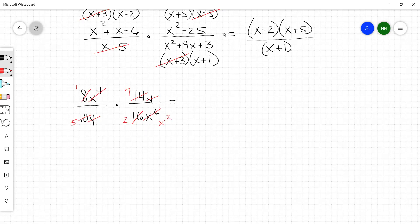You've canceled everything you can diagonally and vertically. So in the numerator we've got 1 times 7, which is 7. In the denominator we've got 5 times 2x squared, which is 10x squared. And that is your simplest form.